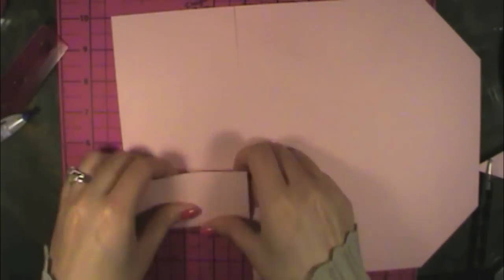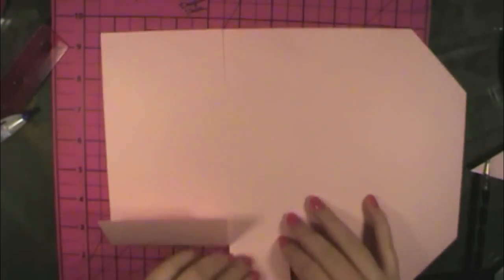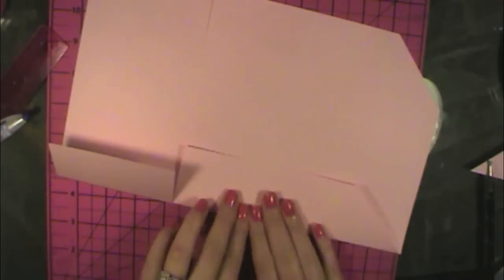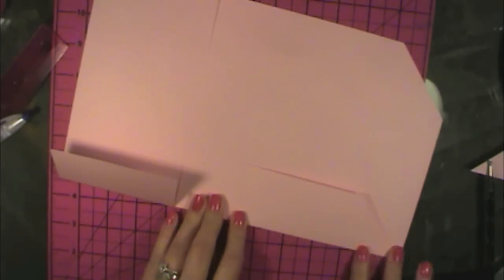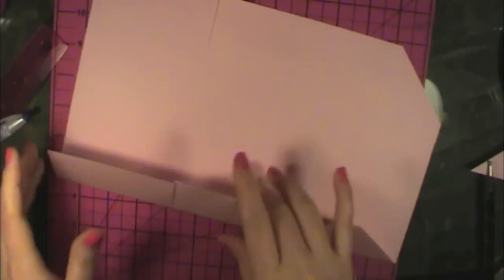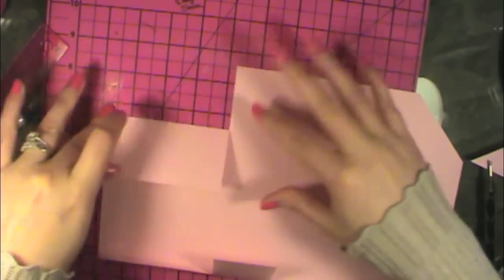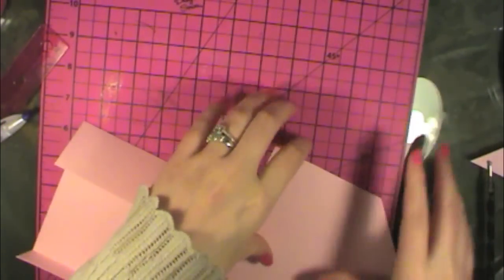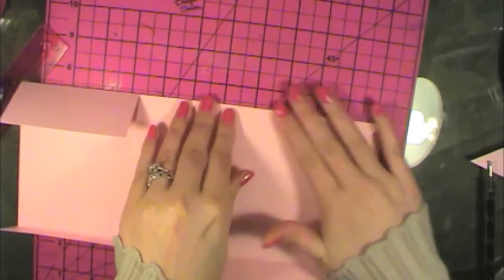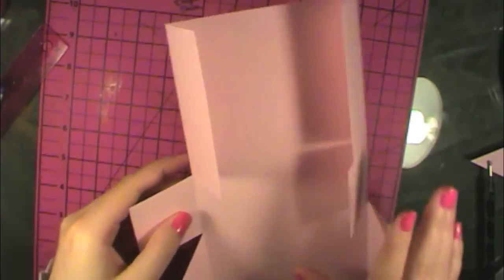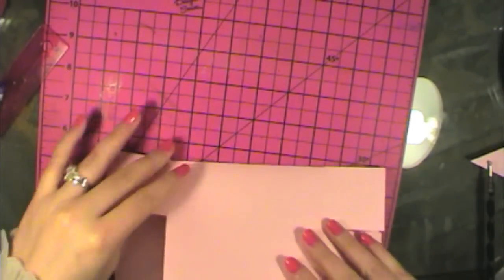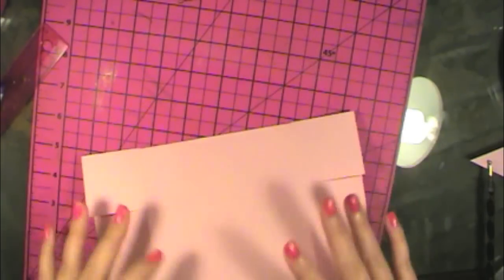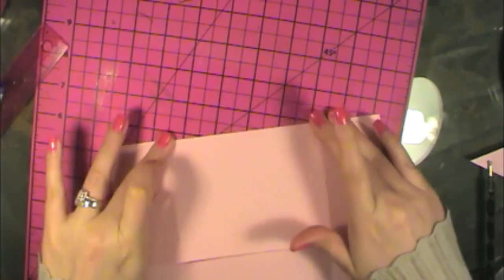Now we're going to just fold along all these lines. I don't use a bone folder or anything. I just press it down. If you want your creases to be extra extra crease, use a bone folder. I just press it down with my hands and that's pretty good.